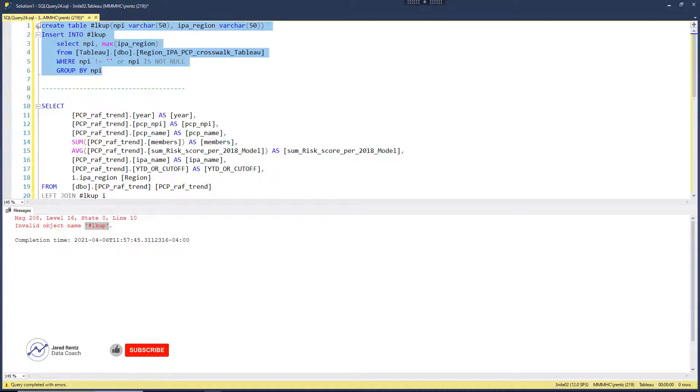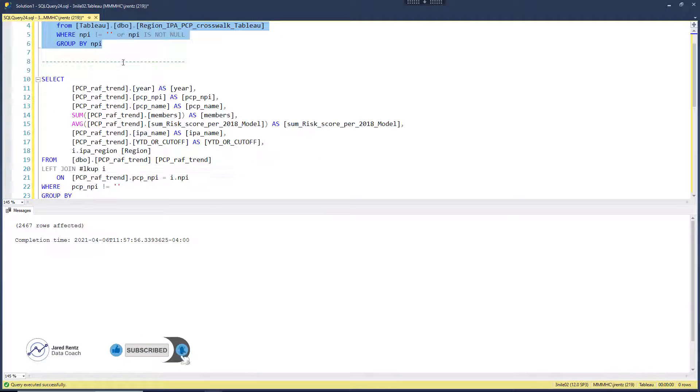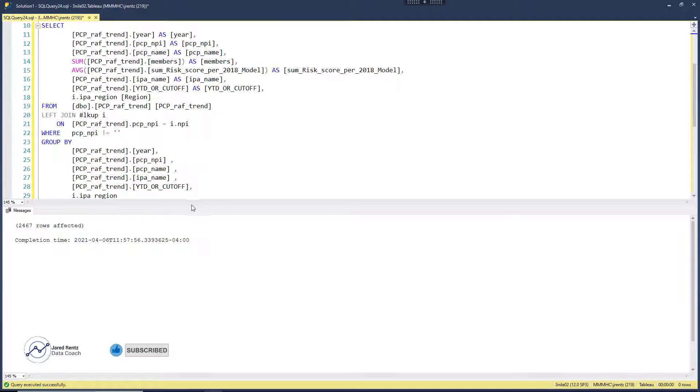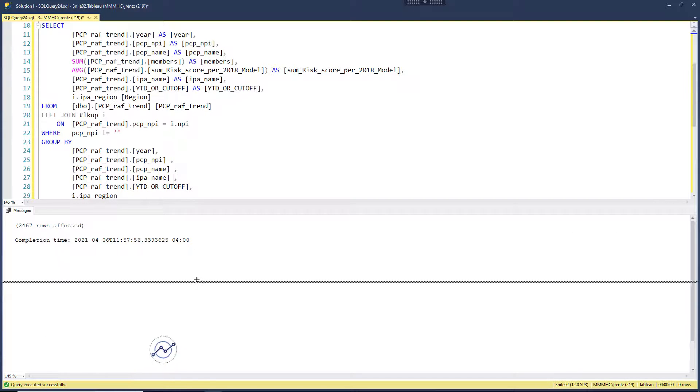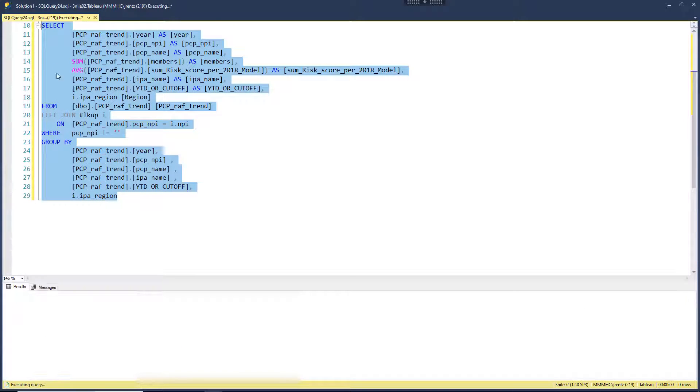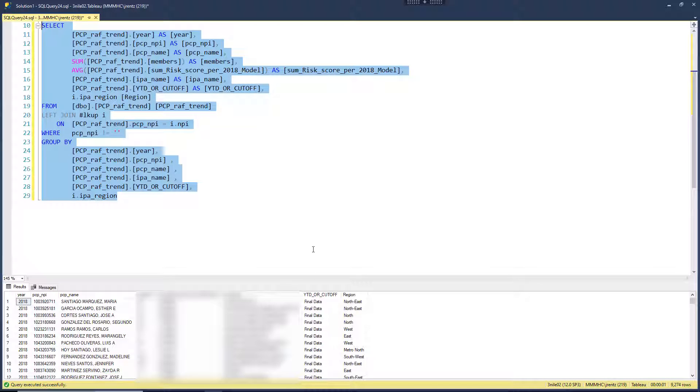Let's run our create table first. It's created and added all the data from that query. Let's move this down a little bit and highlight our select statement down here. Now when we run it, we get our data back. Everything is working the way we want it to work.